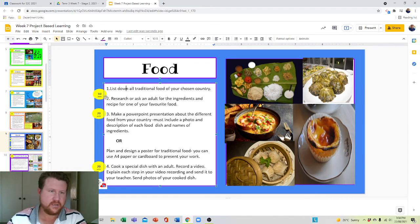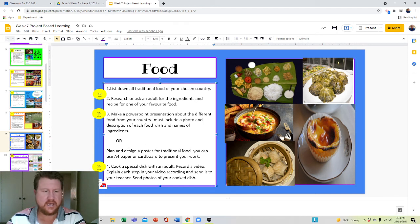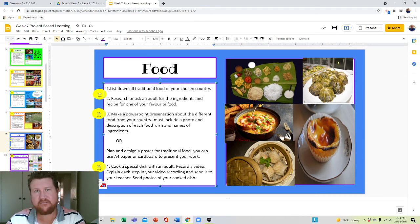So we have ten points here, twenty points here, and twenty points here. Have fun with it, enjoy it. I hope it tastes great.